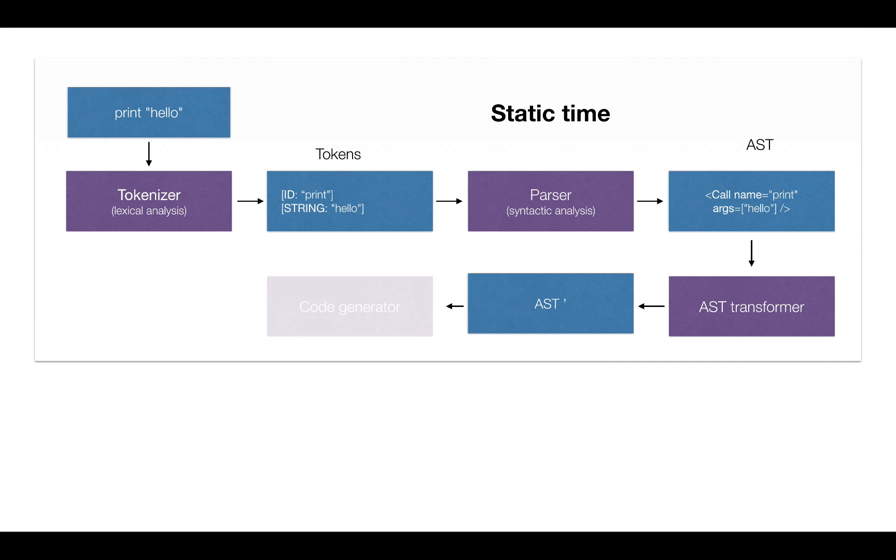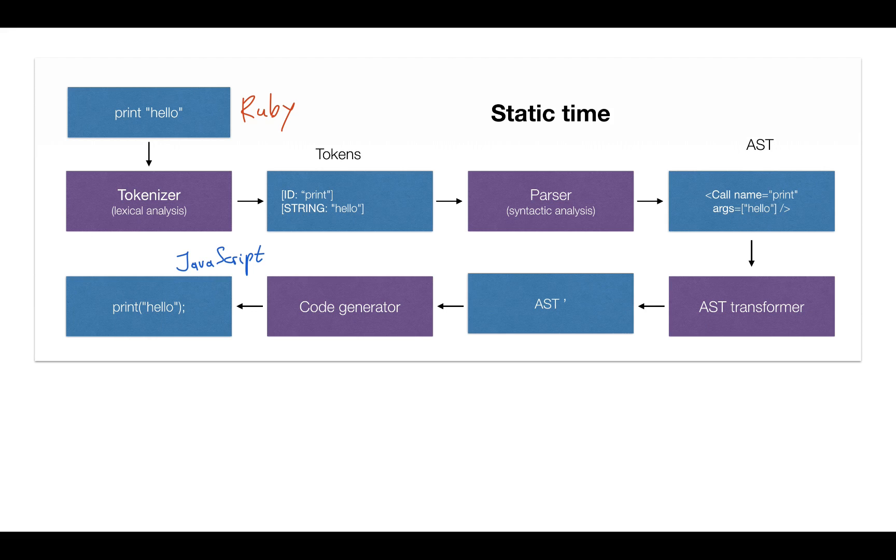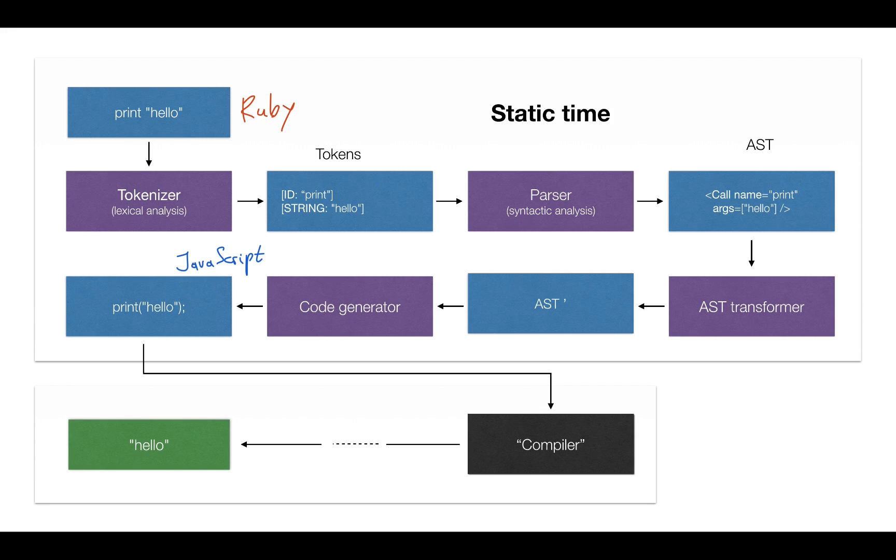This AST is passed again to the code generator, although to the high-level code generator, sometimes it's called printer, which prints the next representation, the high-level source in the different program. In this case let's pretend we translated the Ruby code to the JavaScript code. As you can see we added parentheses and the semicolon at the end. Once we have this new source code, we can pass it to the black box called compiler, but it contains the full transformation cycle starting from the tokens, from the parsers, ASTs, etc. After eventual transformation it will get the correct result.